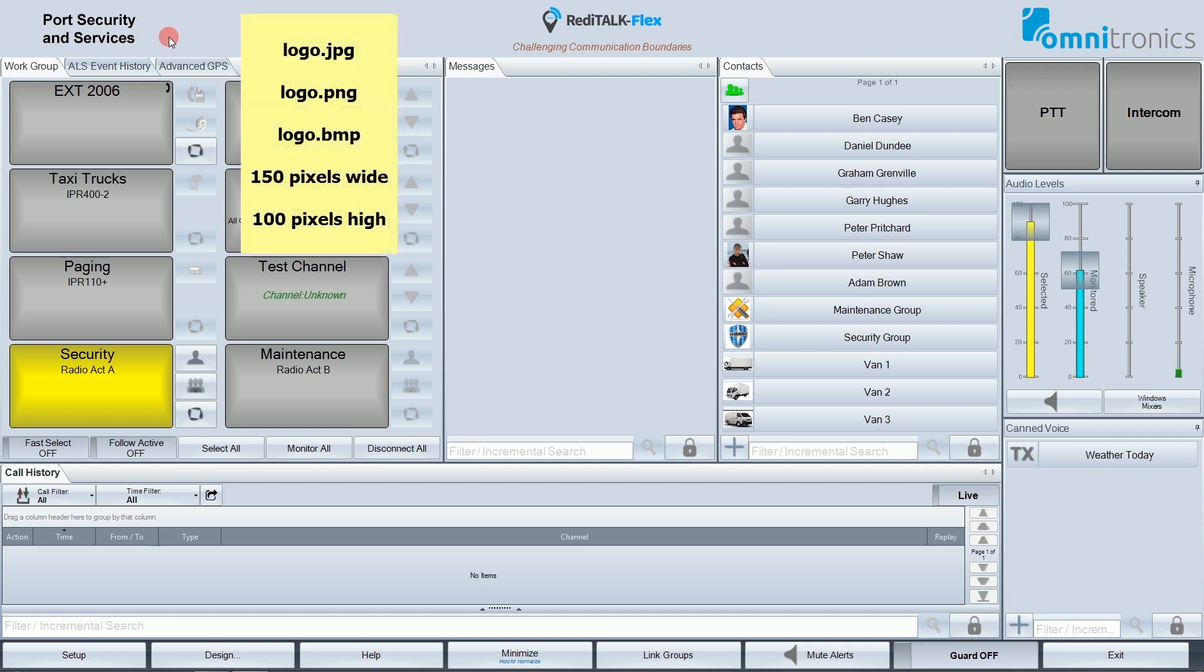Now this image can be a JPEG, PNG, or bitmap type file. Ideally the image should be 150 pixels in width by 100 pixels in height, but ReadyTalkFlex will attempt to fit different sizes.